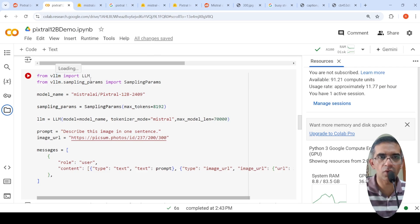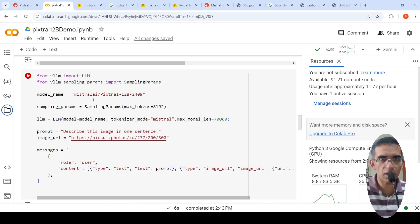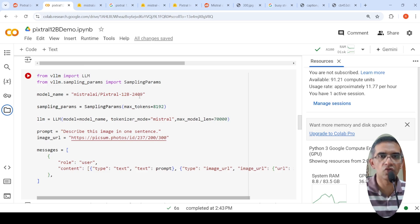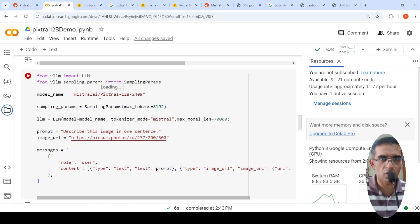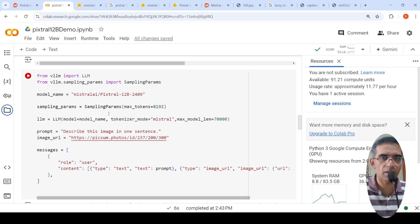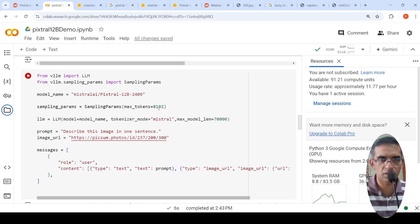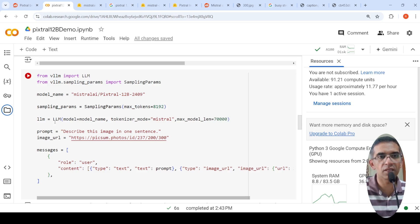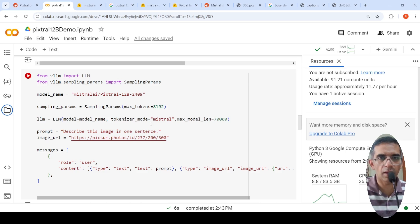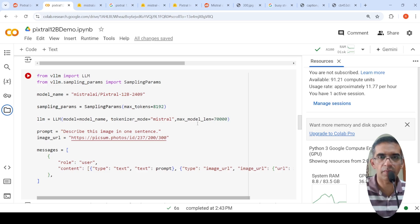From VLLM, import LLM and sampling parameters from VLLM. The model name is Mistral AI Pixstral 12 billion 2 4 0 9. So this is the model name over here. And then you have sampling parameters. So basically you are saying max output tokens is 8192. And then you initialize the model like this. LLM is equal to LLM. Model is equal to model name. Tokenizer mode is equal to Mistral. I added this max model length is equal to 70K.